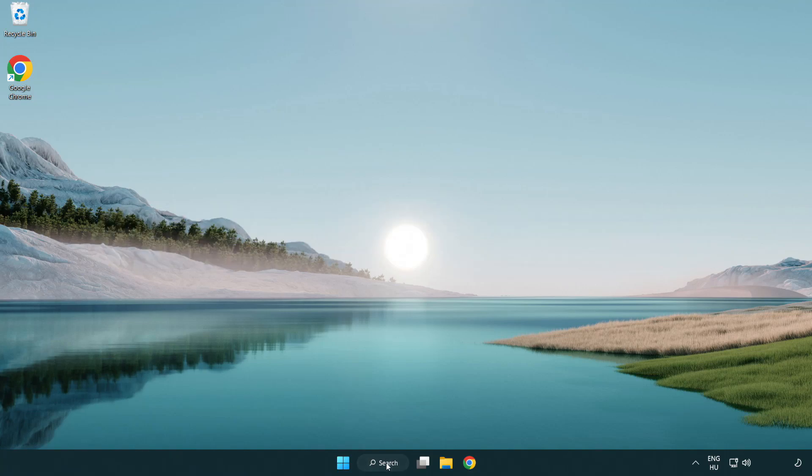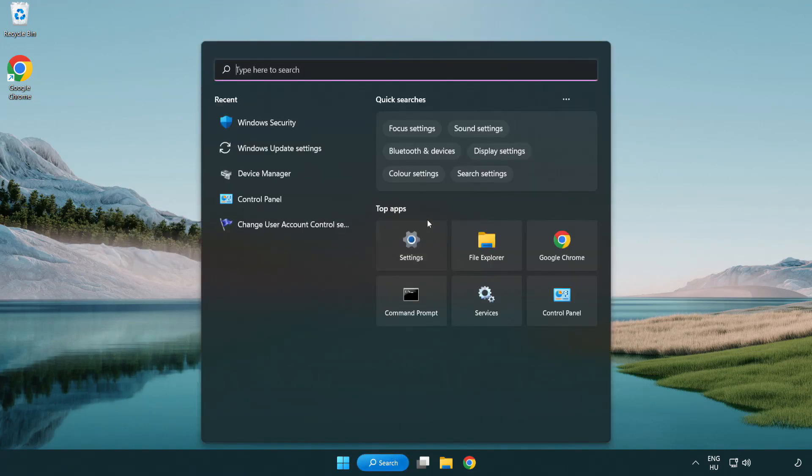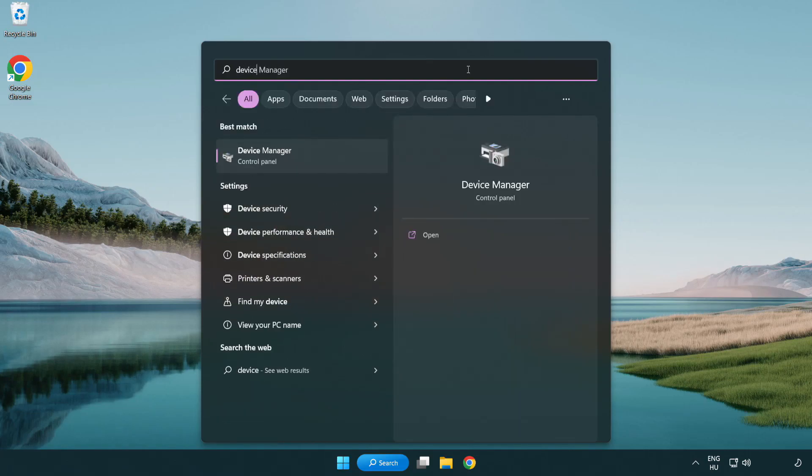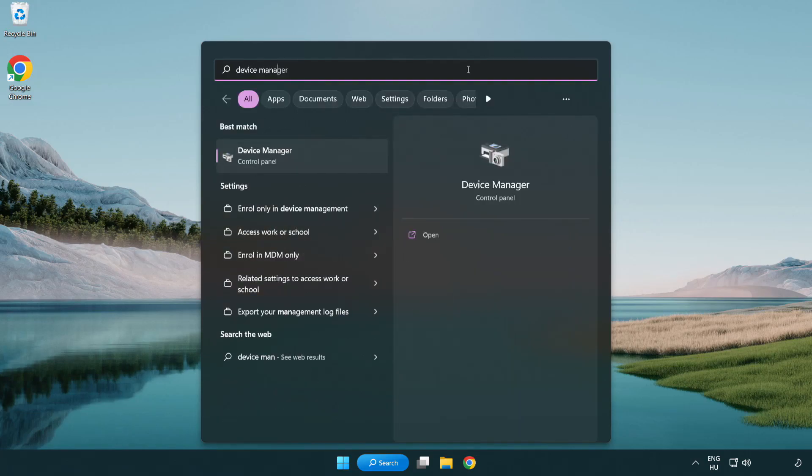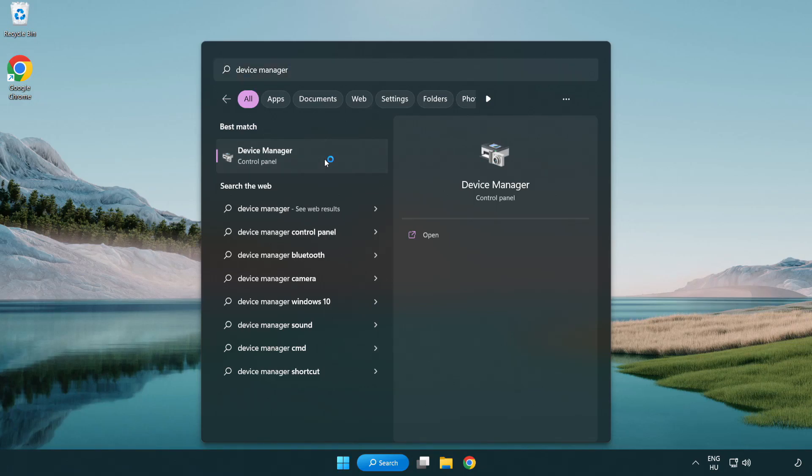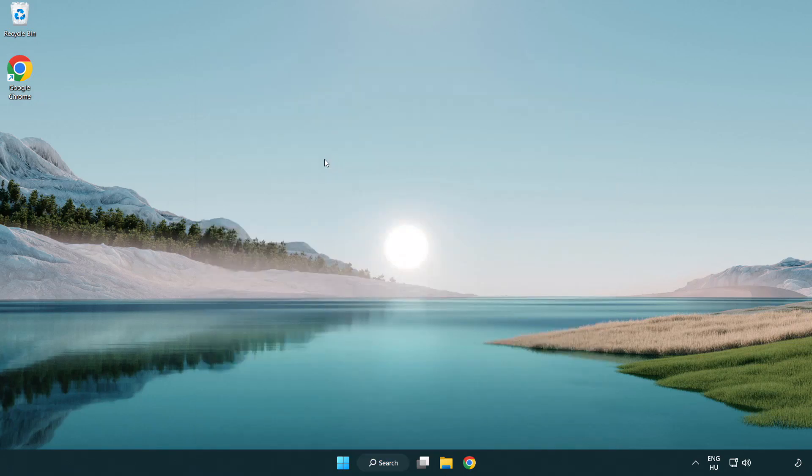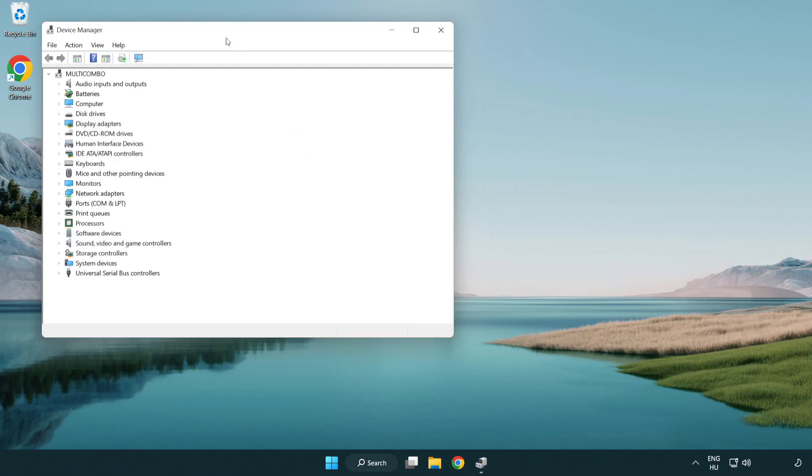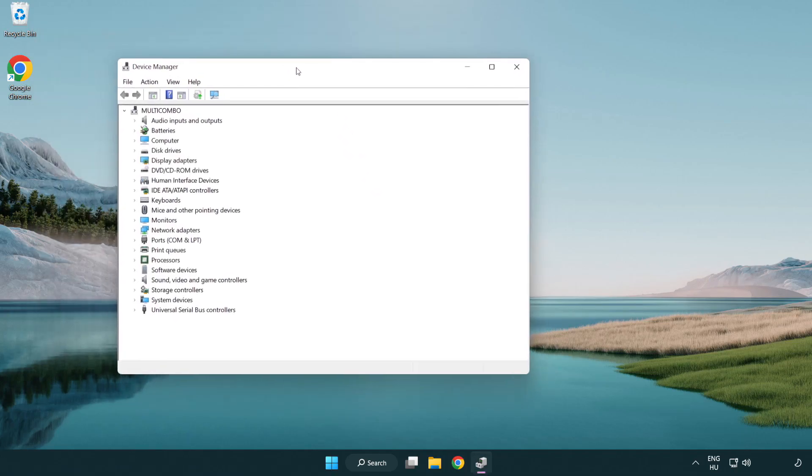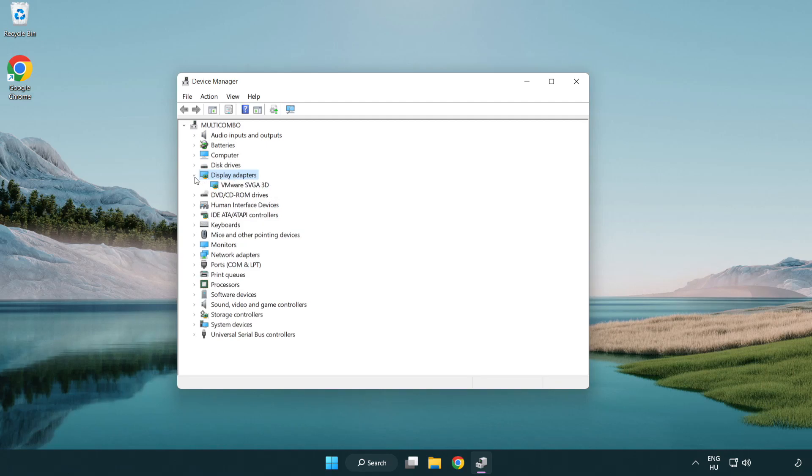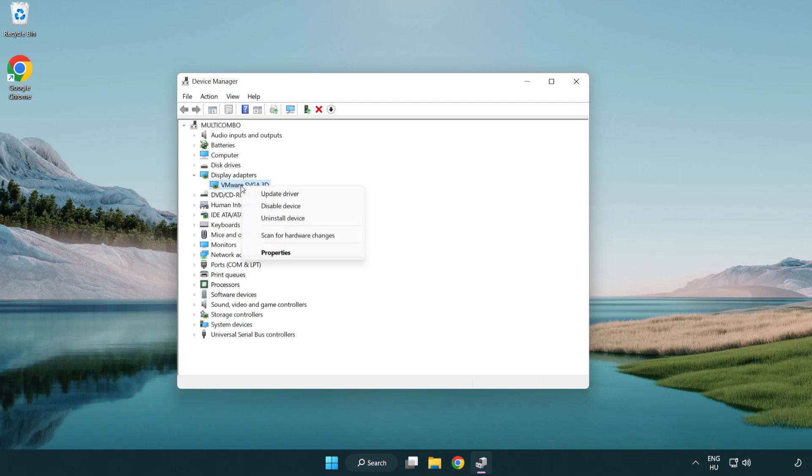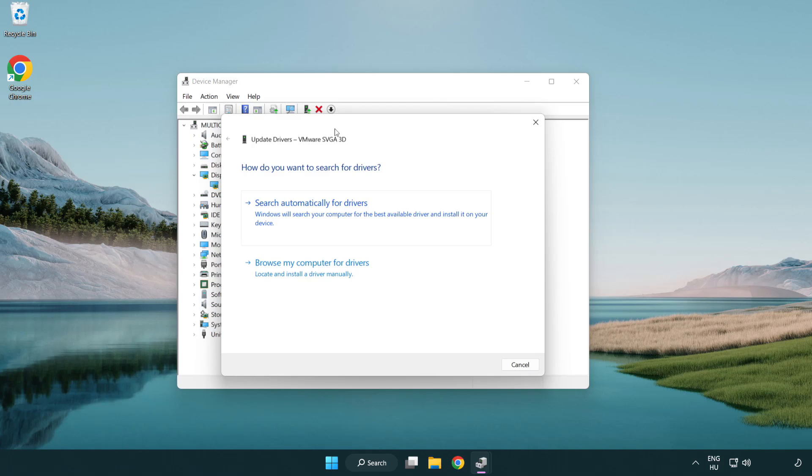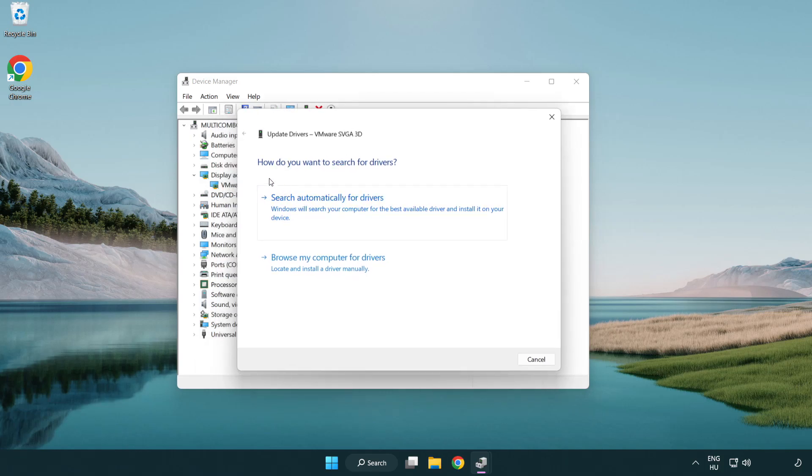Click search bar and type device manager. Click device manager. Click display adapters. Select your display adapter. Right-click and update driver. Search automatically for drivers.